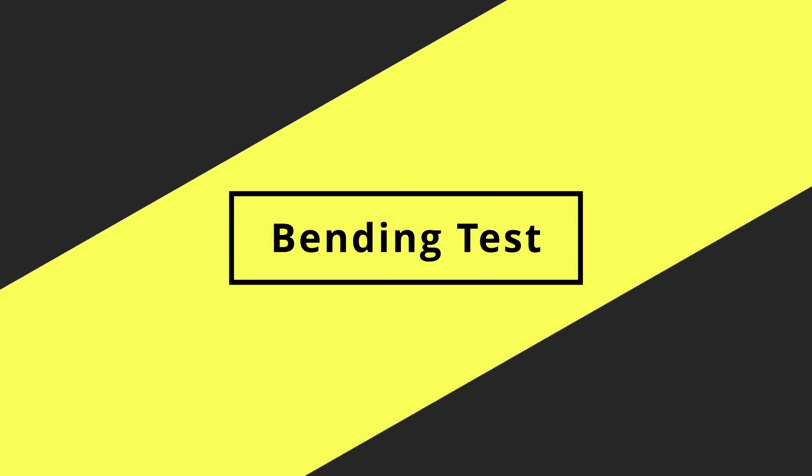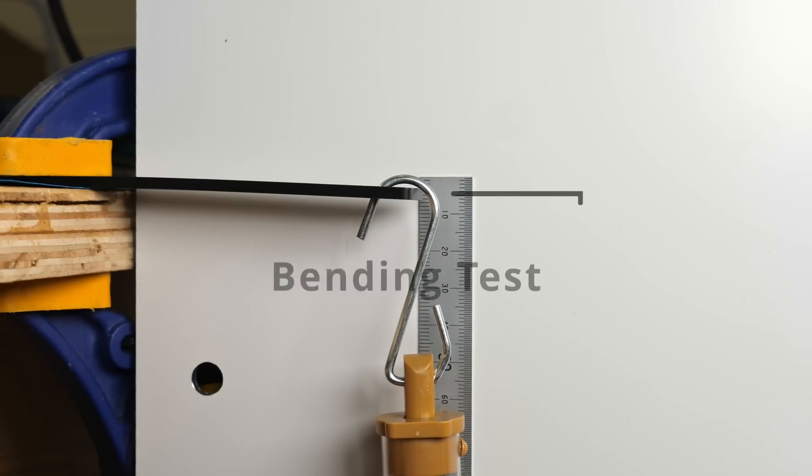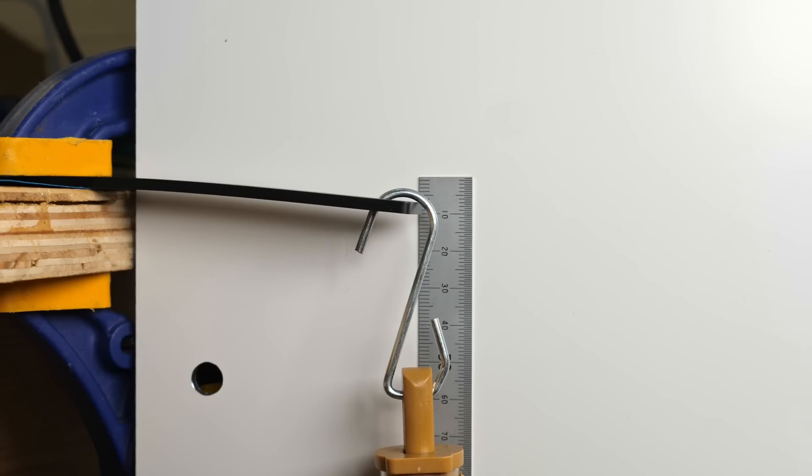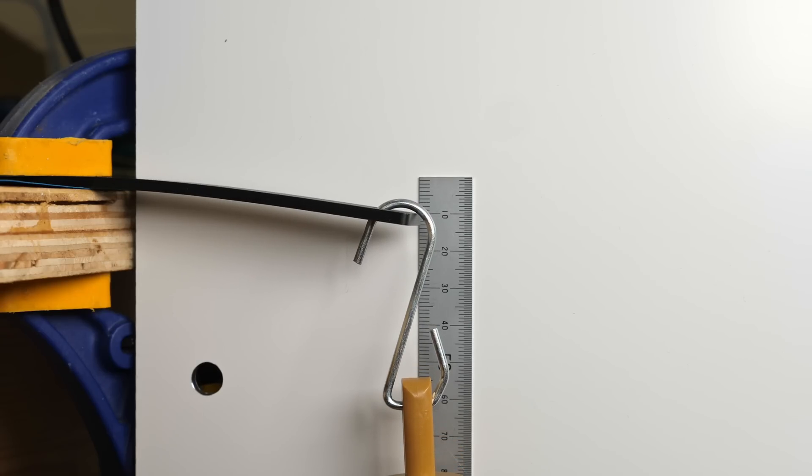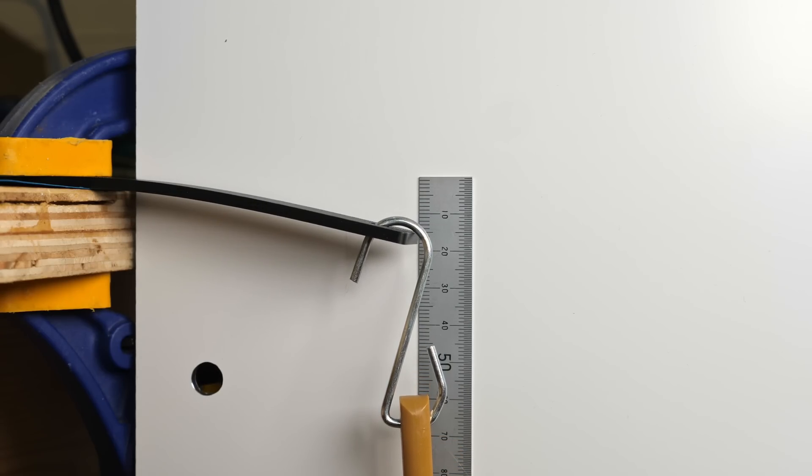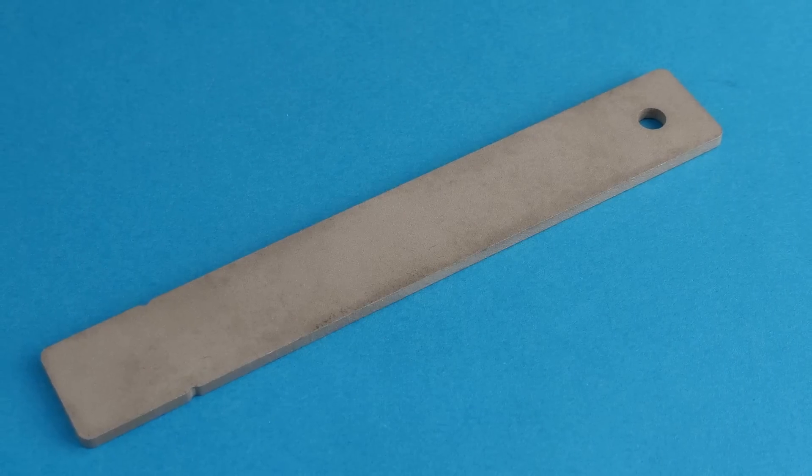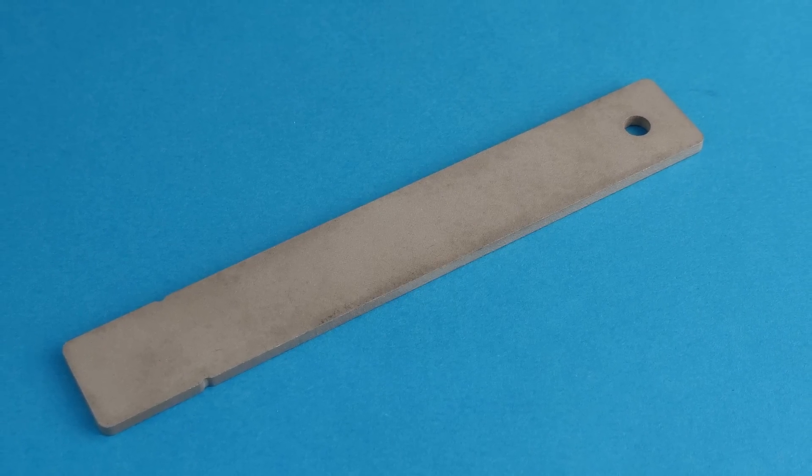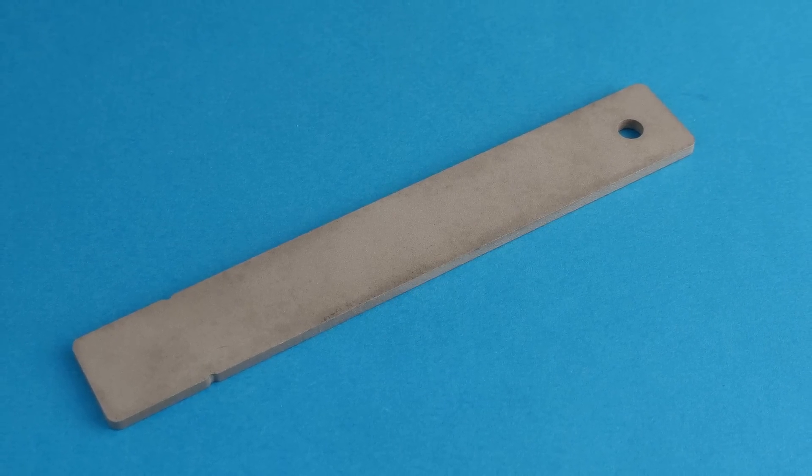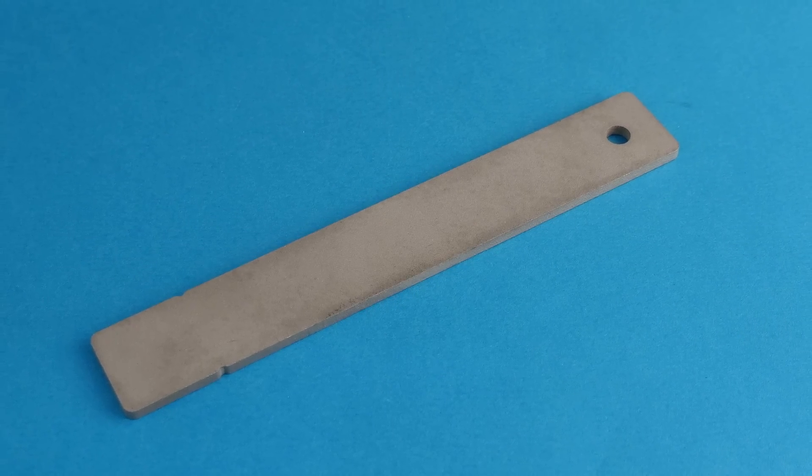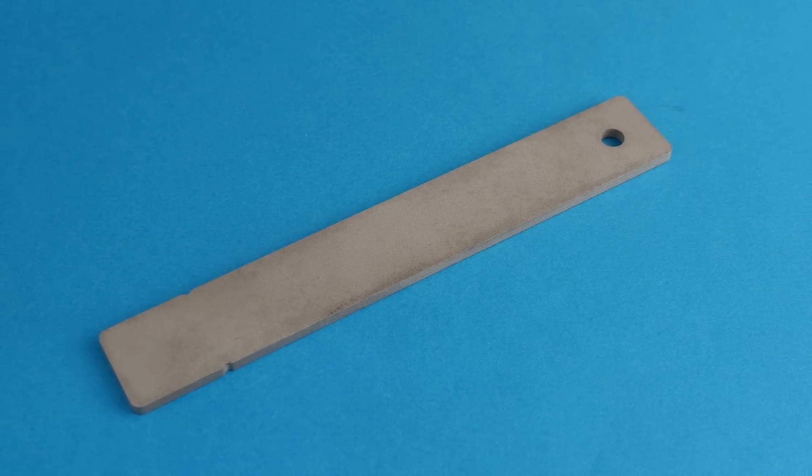I was also curious about how flexible these materials were, so the next test was flexural rigidity, basically its resistance to bending. The print for this was a thin 3mm beam, 20mm wide with a hole in the end for a hook.